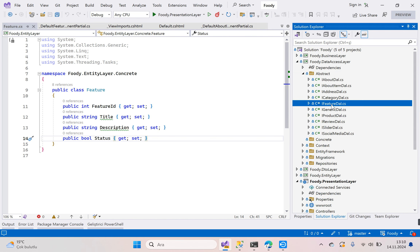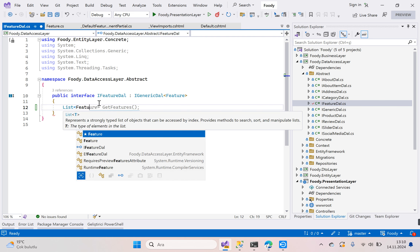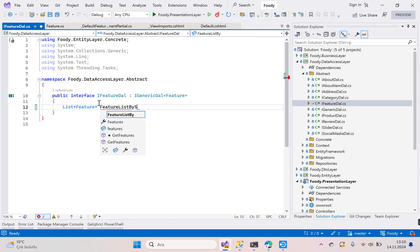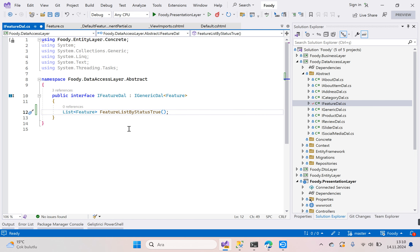Go to the data access layer, go to abstract, and open our IFeatureDal interface. We need a method — its name can be 'GetFeatureListByStatusTrue'. We need to return a list of Feature, and the method name is 'GetFeatureListByStatusTrue'.